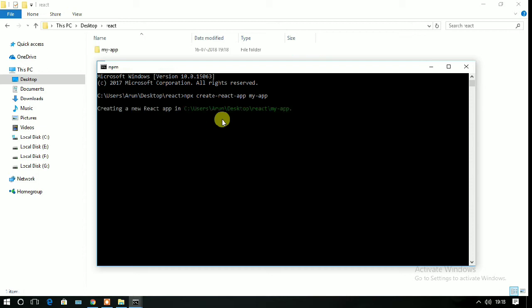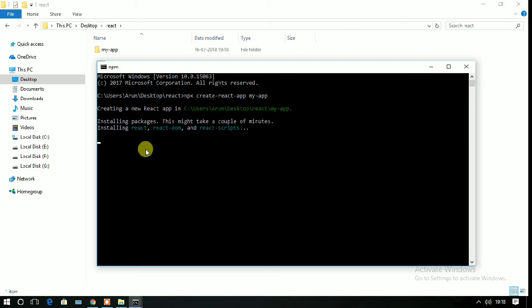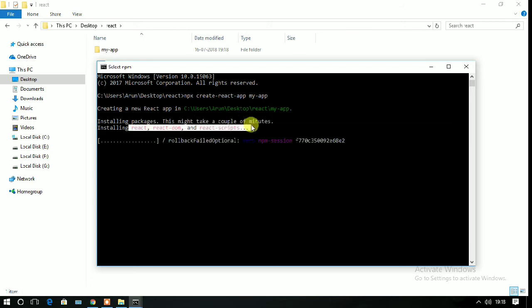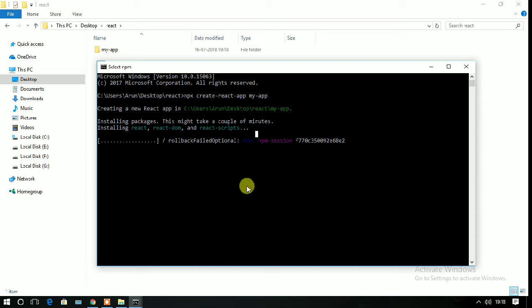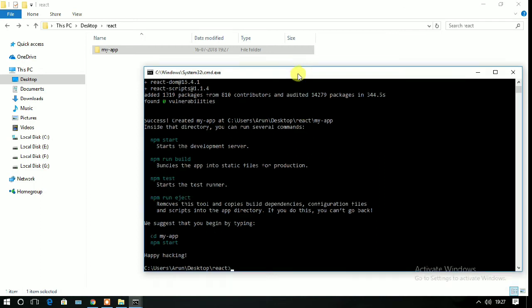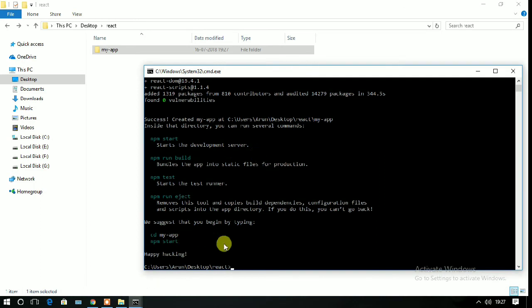You can give the app name here, and I'm giving it as my-app. Press enter and you can see now it will download all the dependencies—that is React, React DOM, and scripts—in your system. It will download from the internet, so connection speed is needed here.